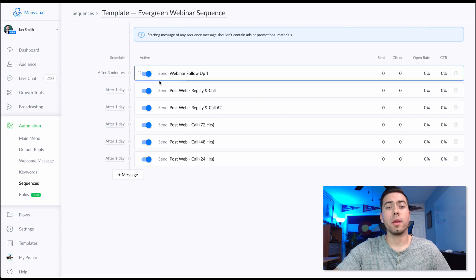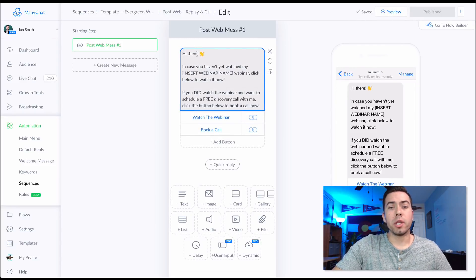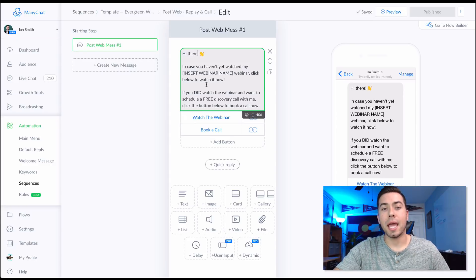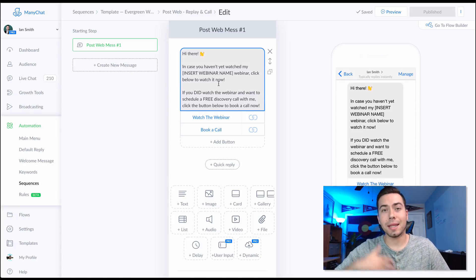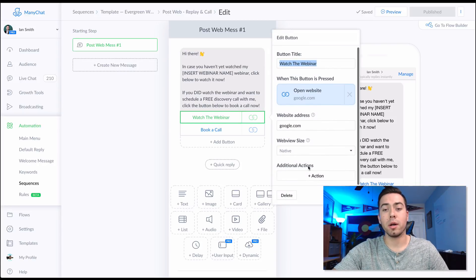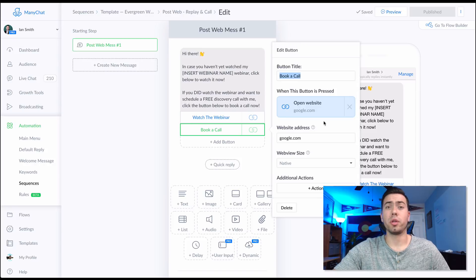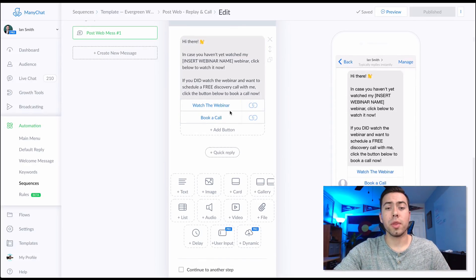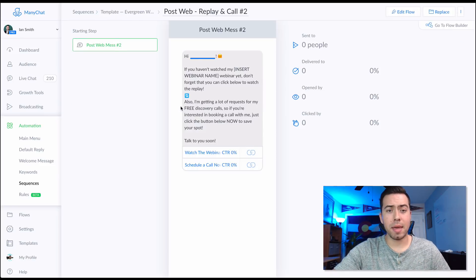A day later they receive a follow-up message — you can insert their first name by clicking the personalization token. It says: 'Hey [first name], in case you haven't yet watched [webinar name], click below to watch it now.' It also says: 'If you did watch the webinar and want to schedule a free discovery call with me, click the button below.' You link them to the webinar and to your calendar booking software like ScheduleOnce or Calendly.